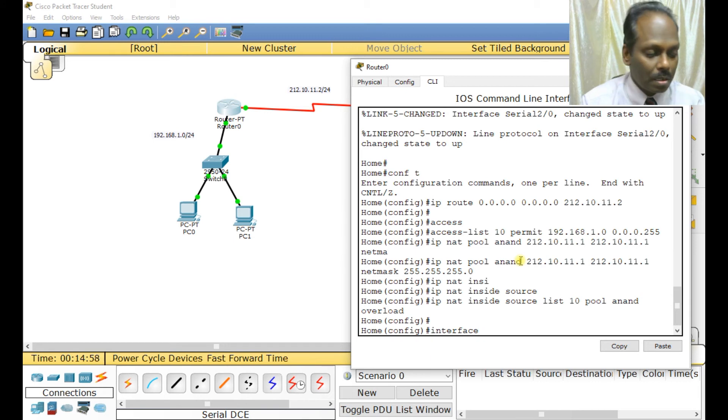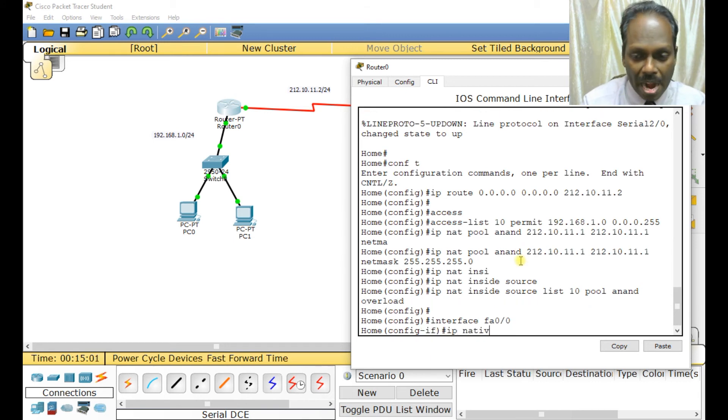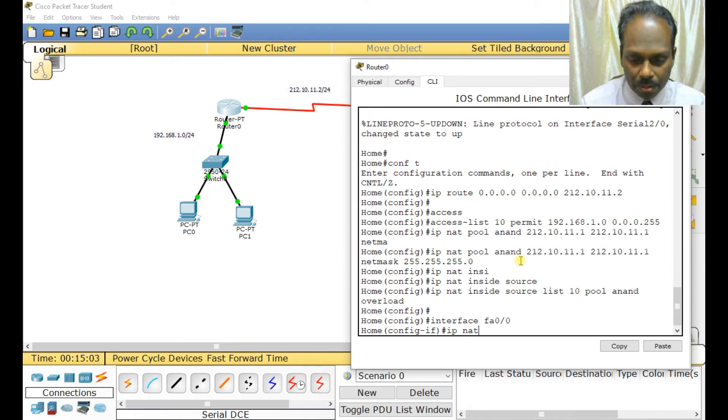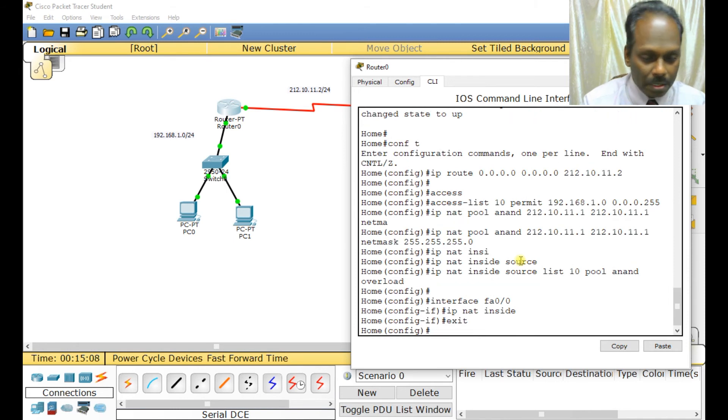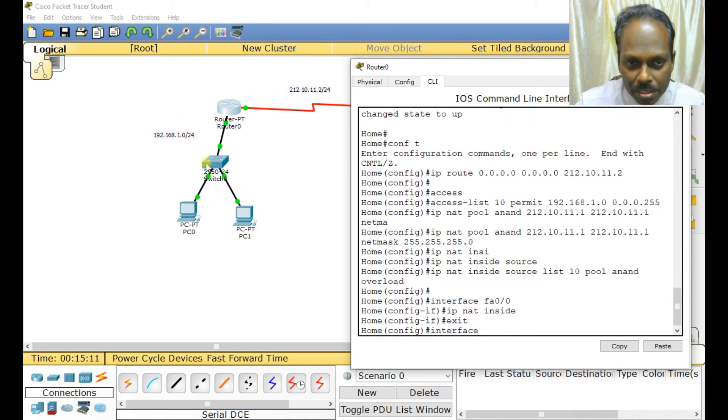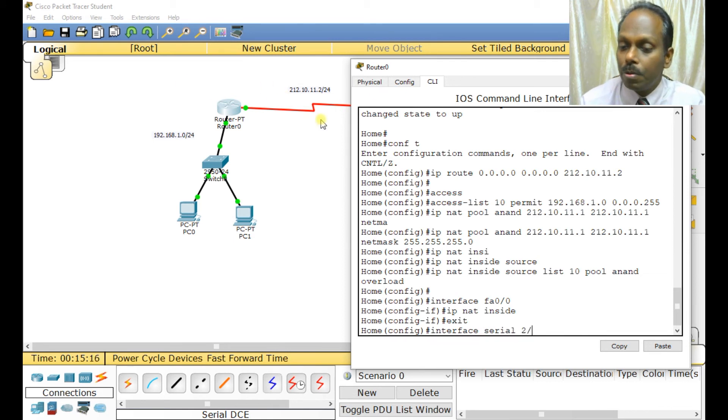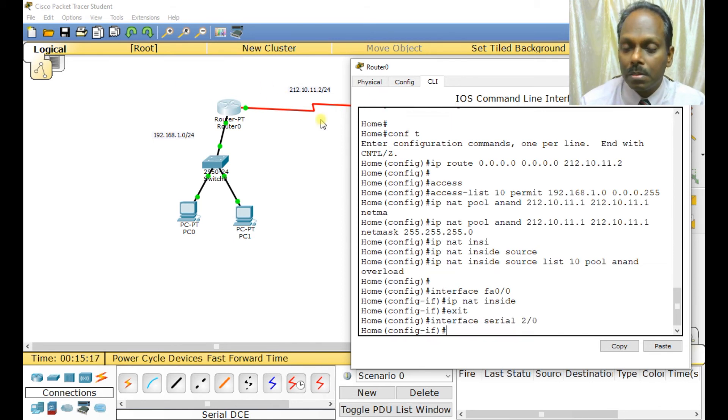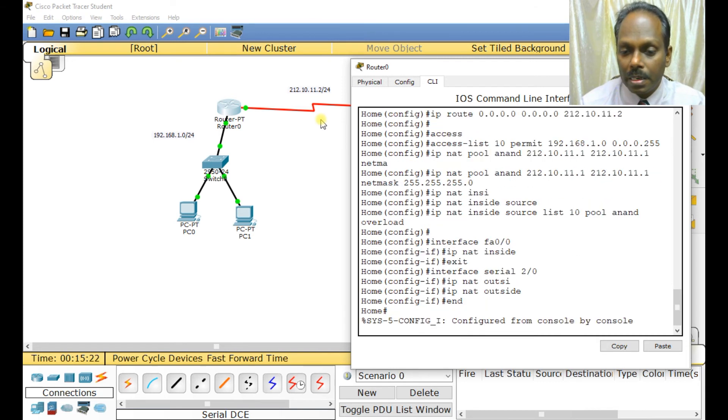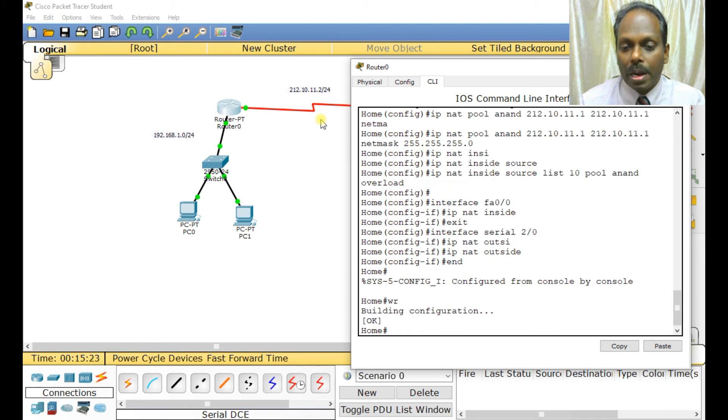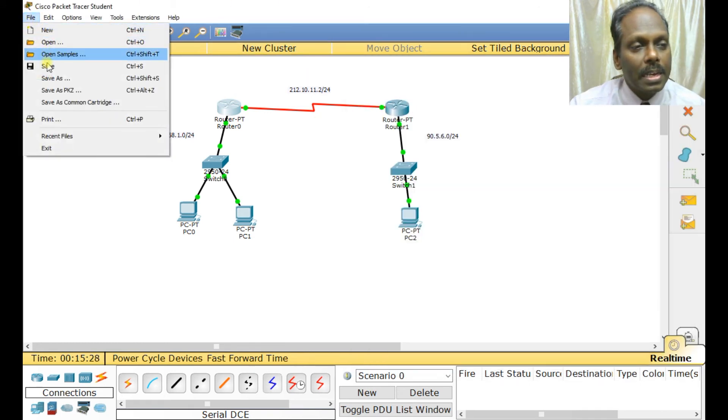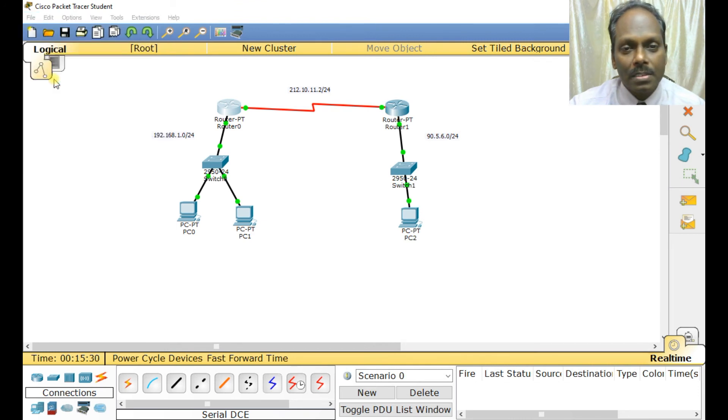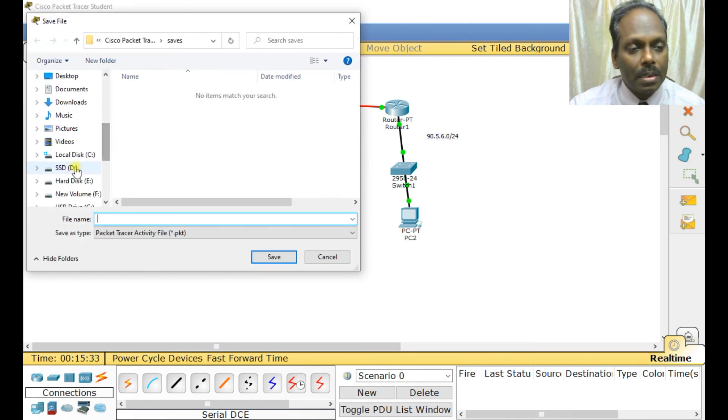Now assign to the interface inside and outside. Interface FastEthernet 0/0, IP NAT inside. This is inside traffic and the other is outside. Interface Serial 2/0/0, IP NAT outside. All my configuration is done. I'll save this as NAT configuration.